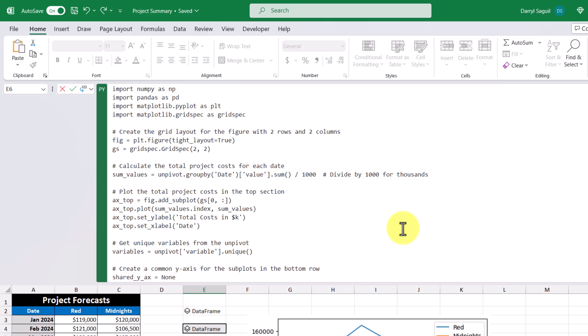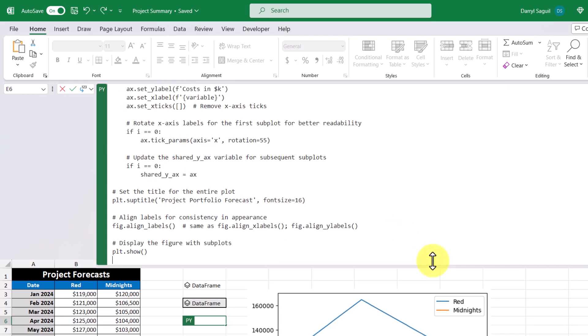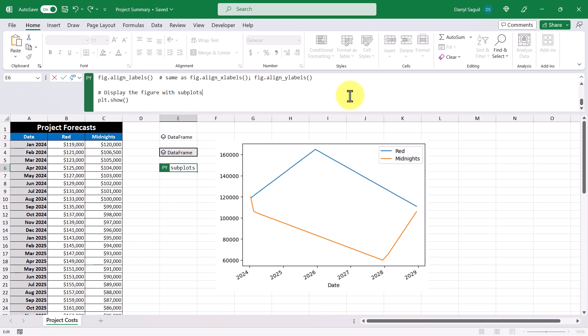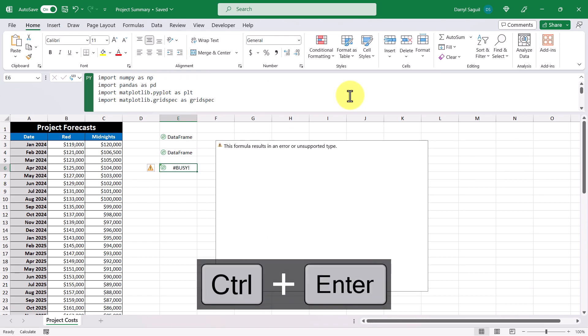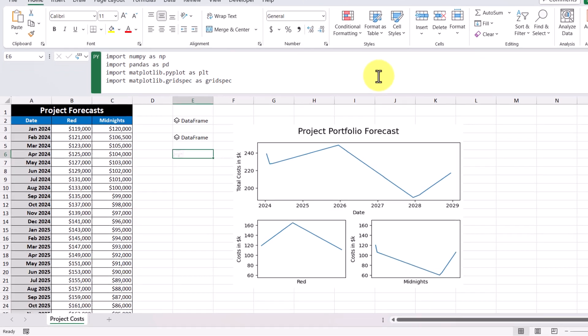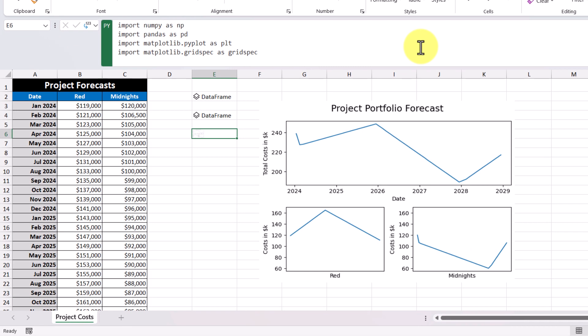So from here, let's go ahead and commit to the code. But first we'll shrink this formula bar and then commit to our code. And now we have a beautiful graph that has one graph that adds both project costs together and then two subplots that separate each project into their own individual graph.